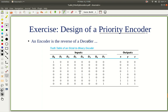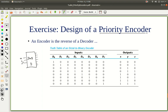An encoder is the reverse of a decoder. Recall in the last lab, the exercise was to create a decoder — a 3-to-8 line decoder — which has 3 inputs and 8 outputs. Let's say these are x, y, z and outputs d0 up to d7. Only one of the output signals is asserted and all of the others are deasserted; that is, only one of the output signals is 1 and all of the others are 0, depending on the input combination.